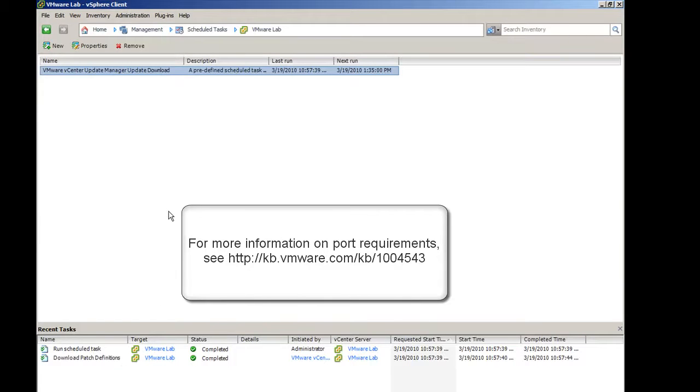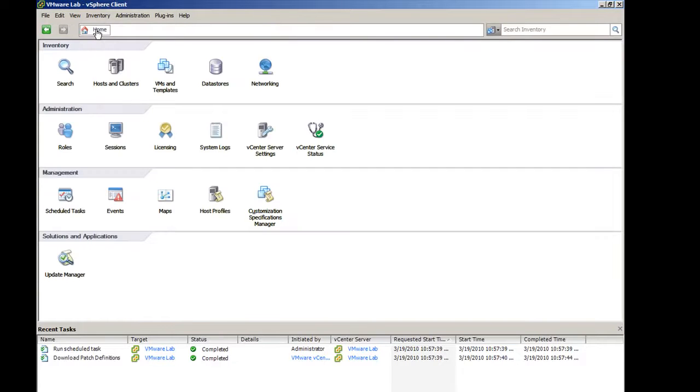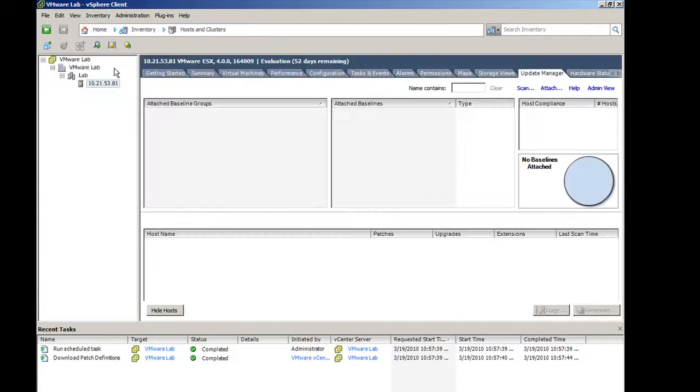To attach the baselines to the ESX host, click Home, click Hosts and Clusters, highlight the ESX host you want to update, and click the Update Manager tab.